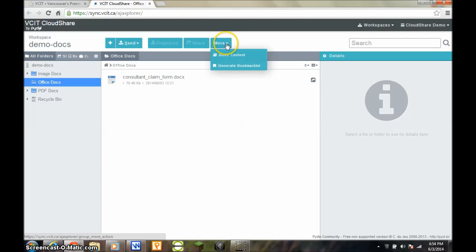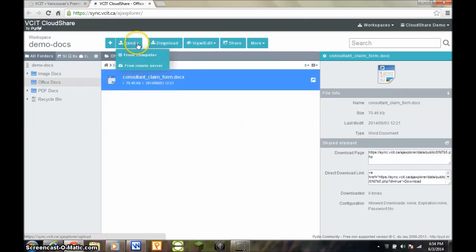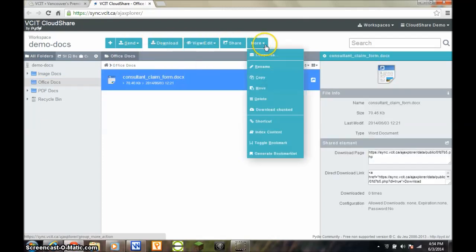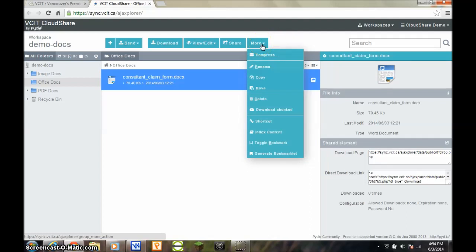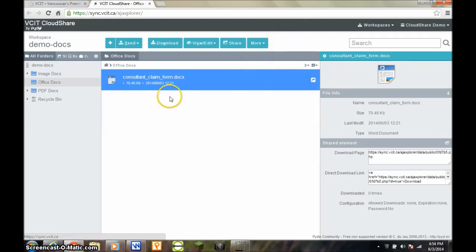Across the top of the screen is the toolbar, which changes based on the object that you have selected. This toolbar contains all of the commands available for selected objects.